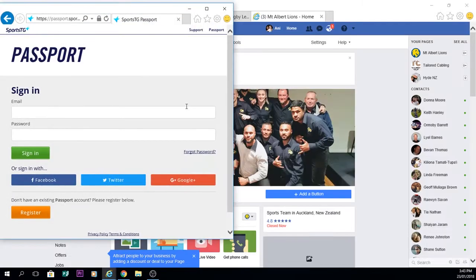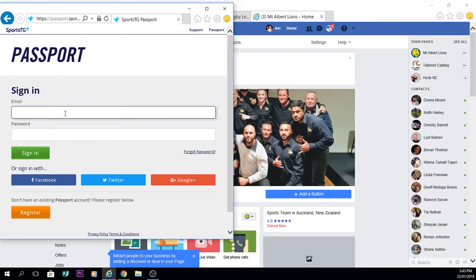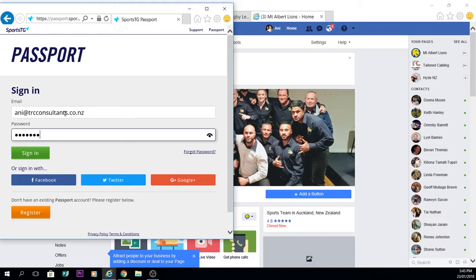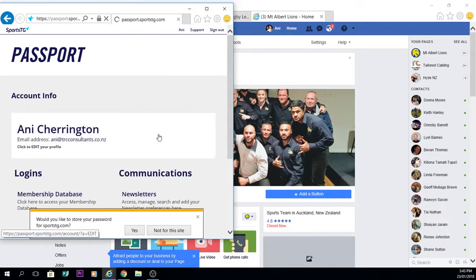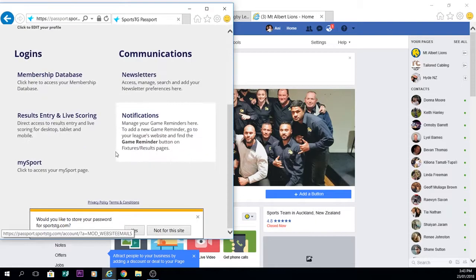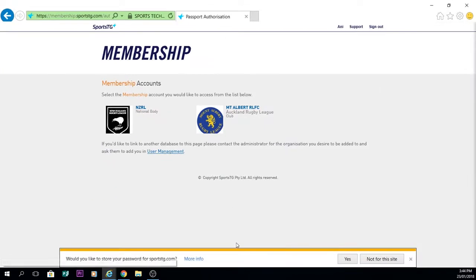So if we go into the SportsTG website, log yourself in and access your membership database for your club.